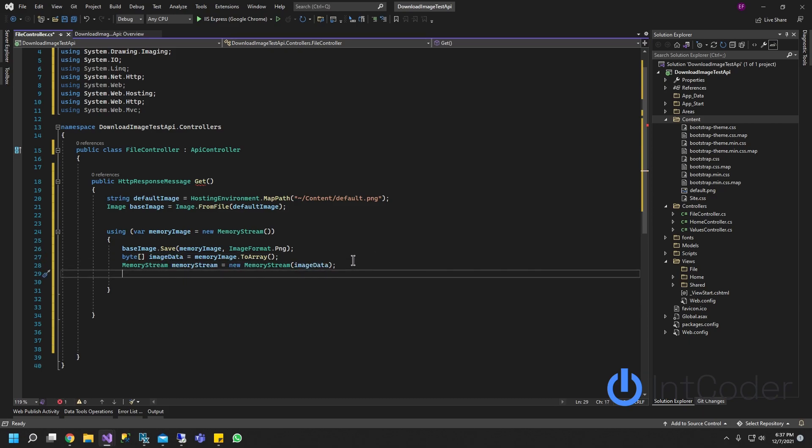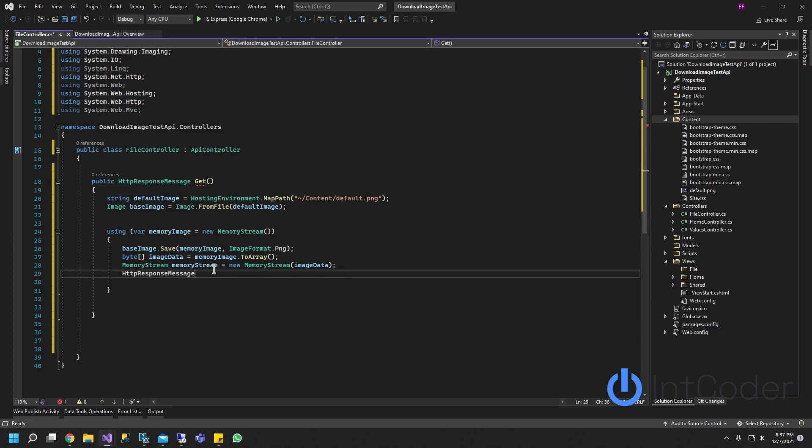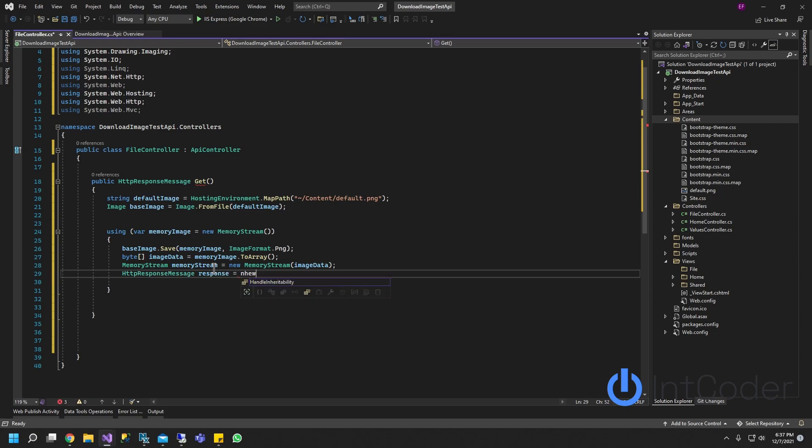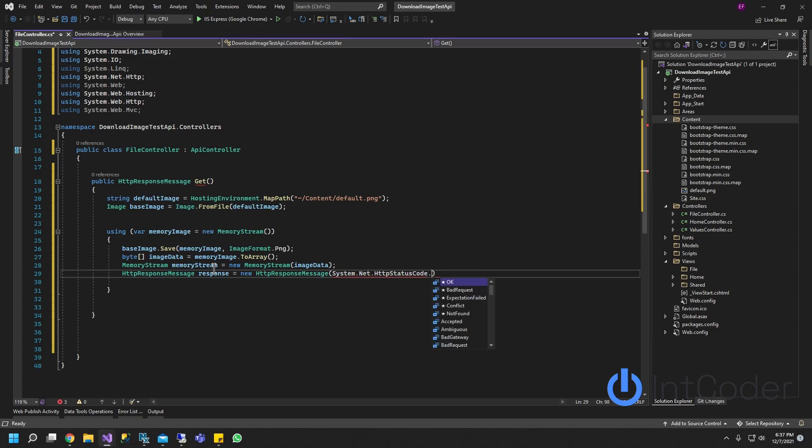Now we're going to create our HTTP response message here. So basically we're going to do HTTP response. Response equals new, and it's going to be HttpStatusCode.OK.